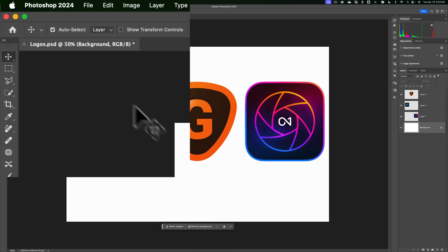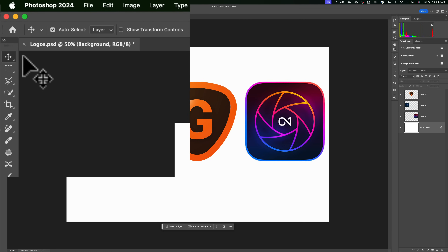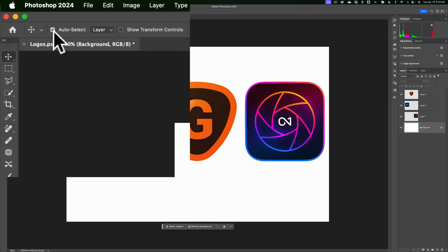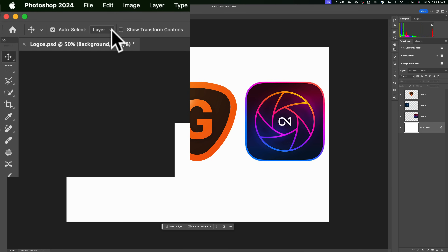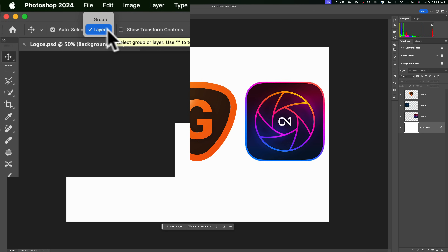If I go to the Move tool in Photoshop — you can hit the V key on your keyboard to go to the Move tool — notice you have some options. You have an auto select checkbox, and a dropdown that has either layer or group. What we're going to be talking about has to do with layer, so you're always going to have this on layer.